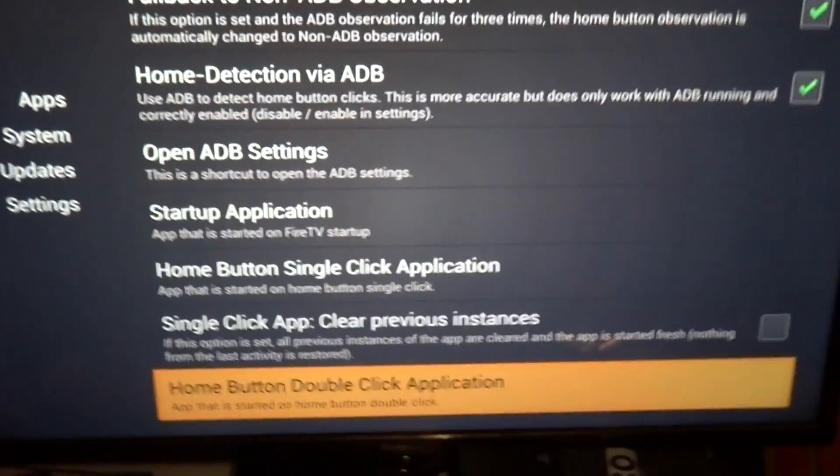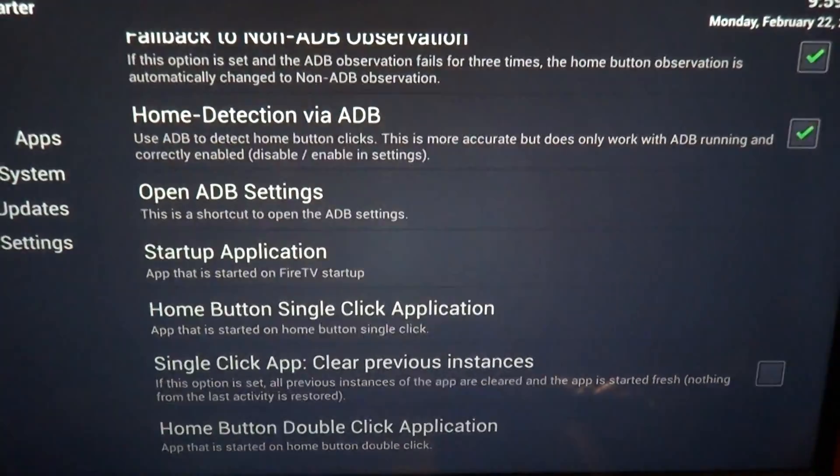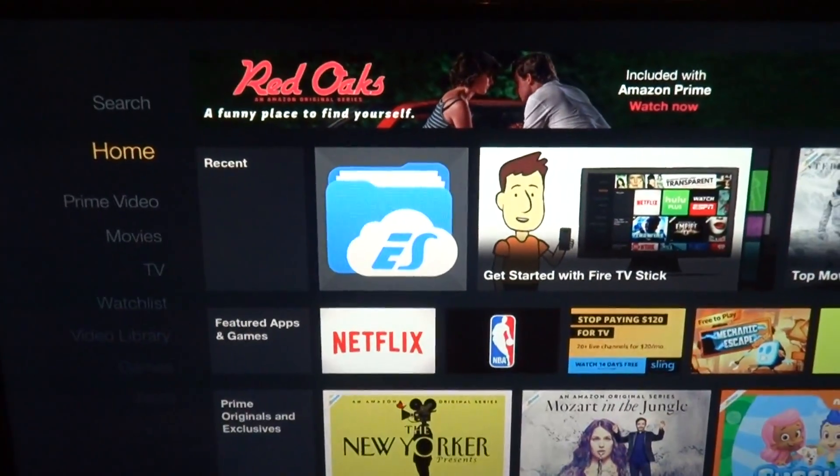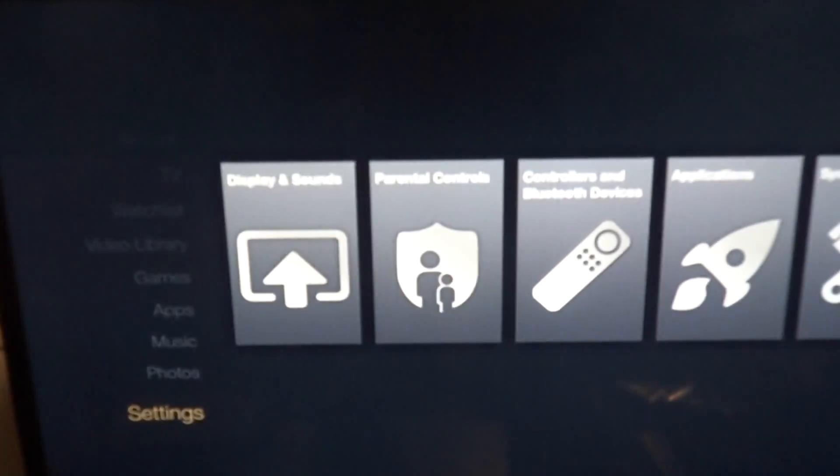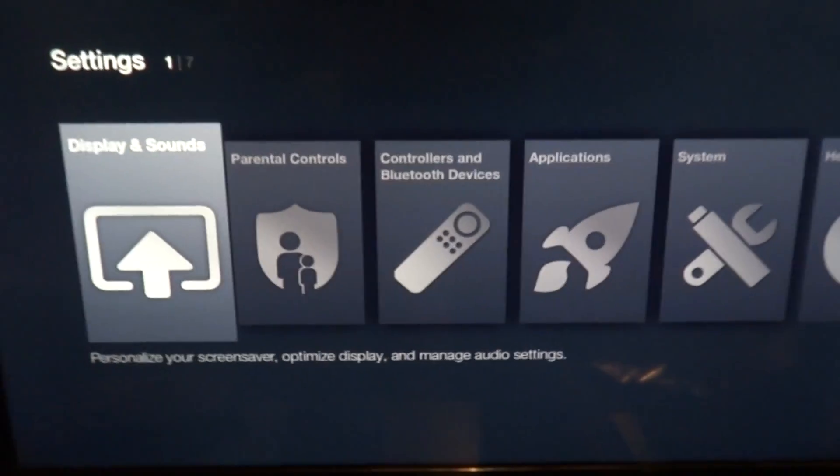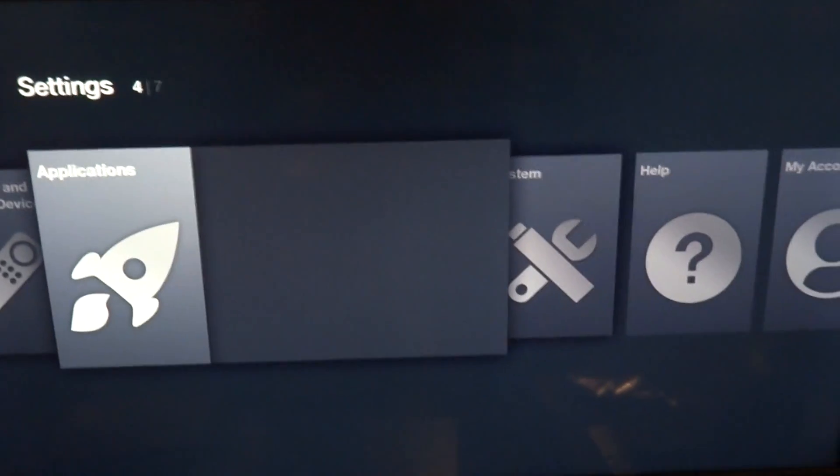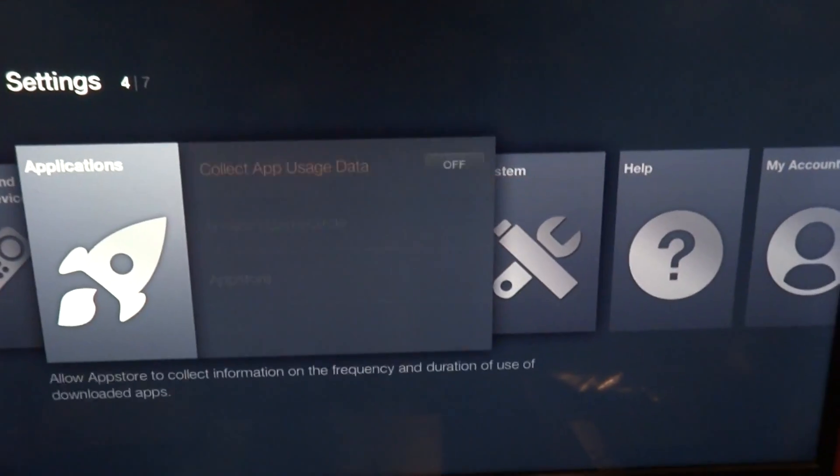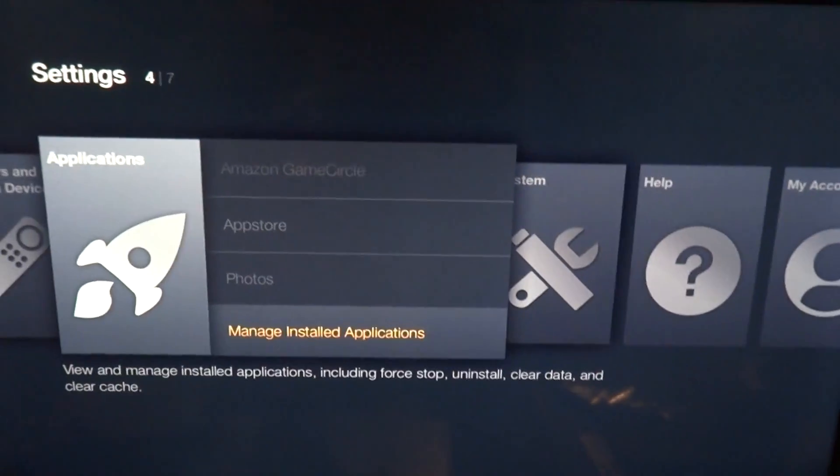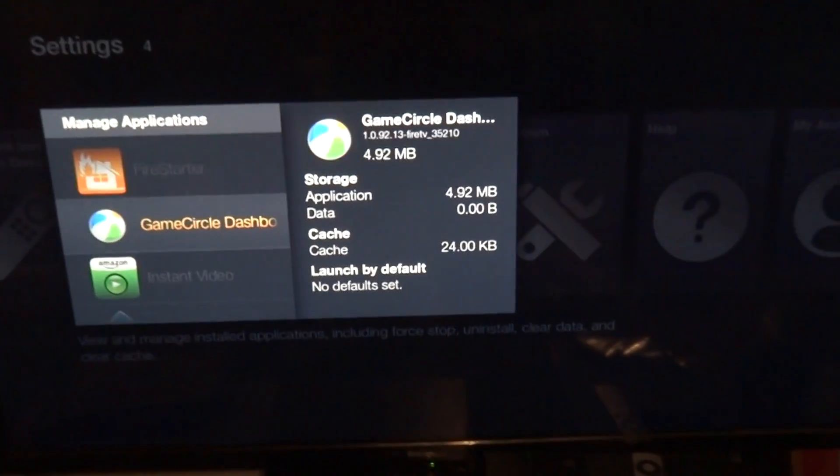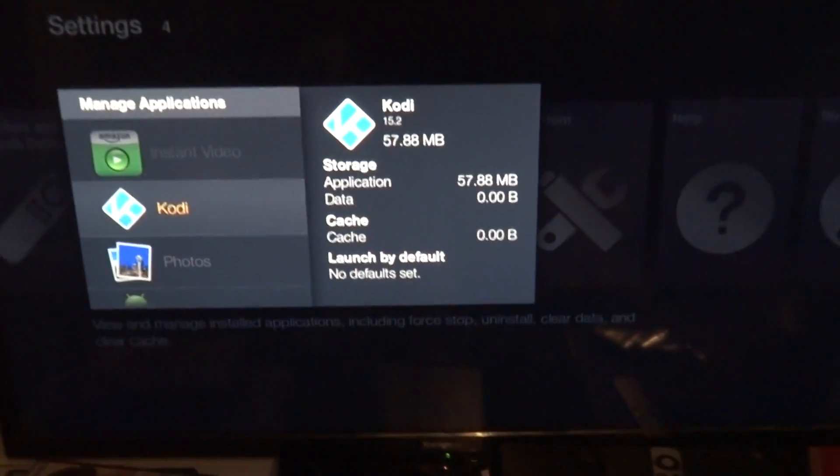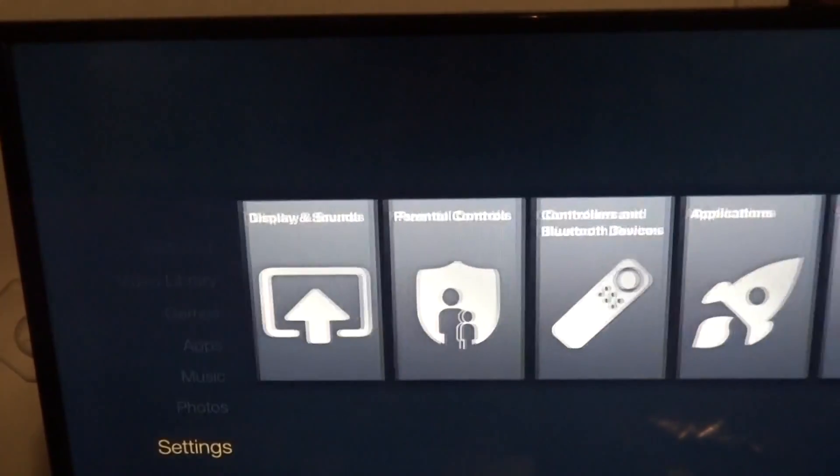And now watch. Instead of having to go through the painful nonsense of going over to settings, application, manage installed application, da-da-da, go down to Kodi, go to launch. Nope, you don't need any of that.